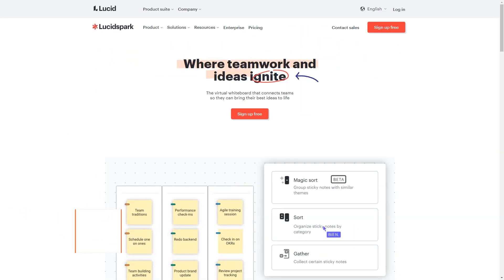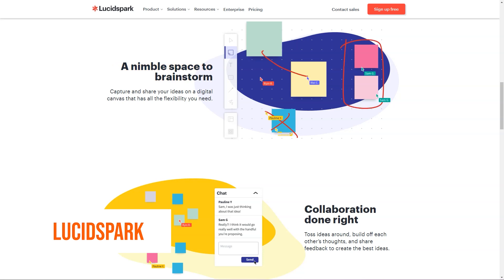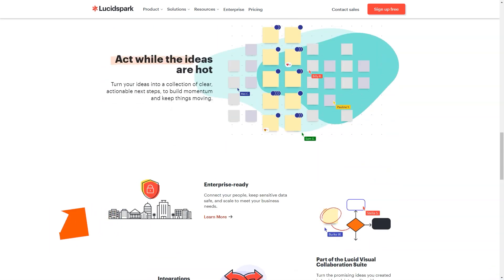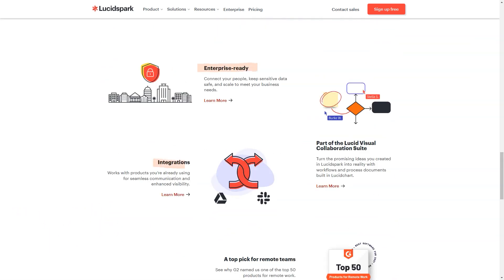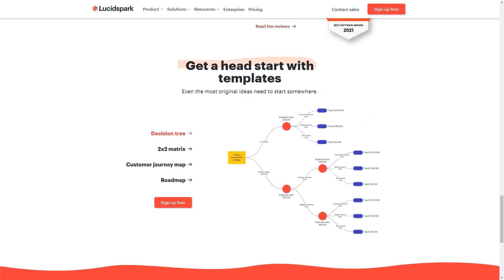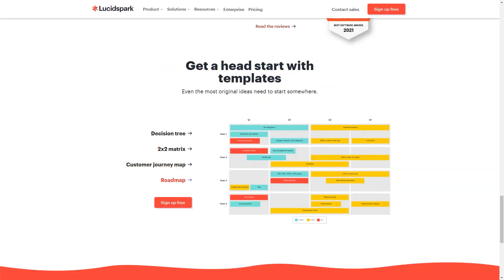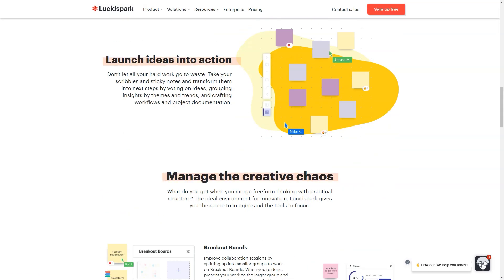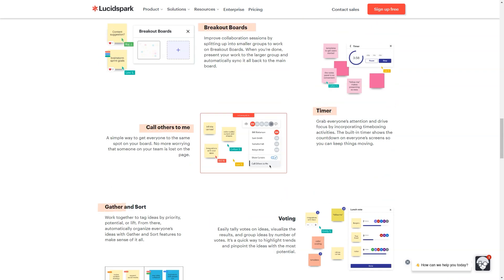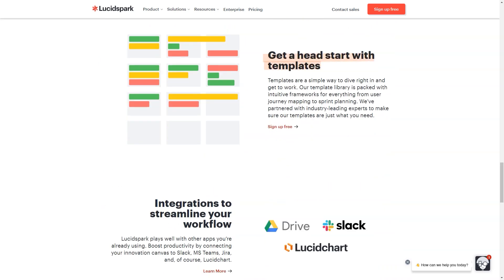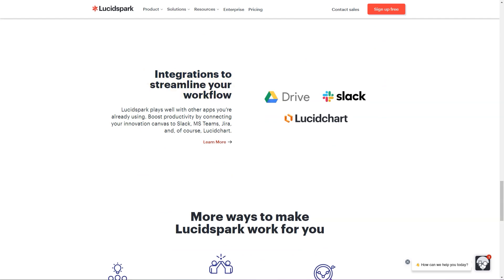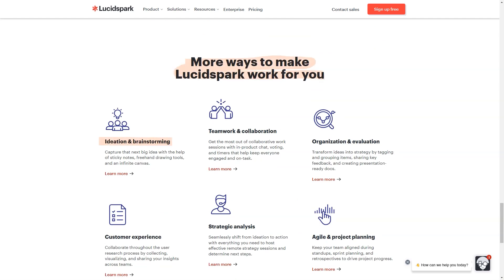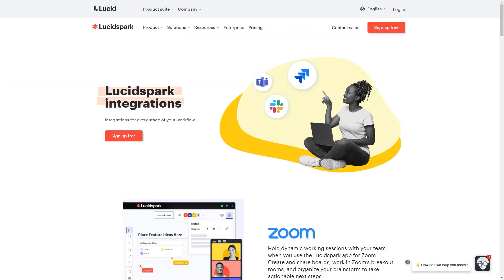What is Lucid Spark? Lucid Spark is a virtual whiteboard where teams can bring their best ideas to light. Brainstorm and collaborate as a team in real-time, no matter where you are. Lucid Spark helps people organize notes and scribbles and turn them into presentation-ready concepts. When it's time for the next steps, teams can develop workflows and process documents to turn ideas into reality. Features include integration, sticky notes, freehand drawing, chat, templates, timer, voting and breakout boards.